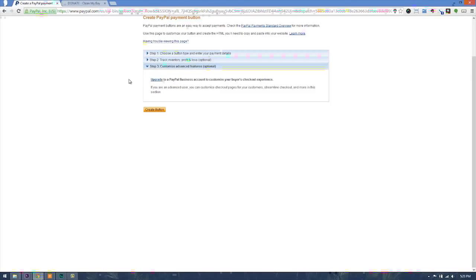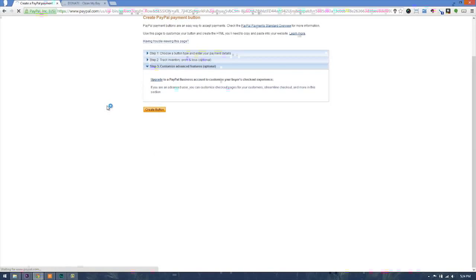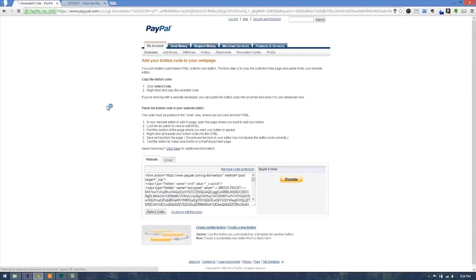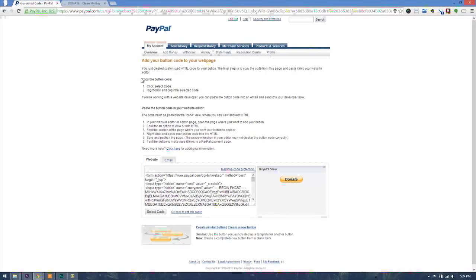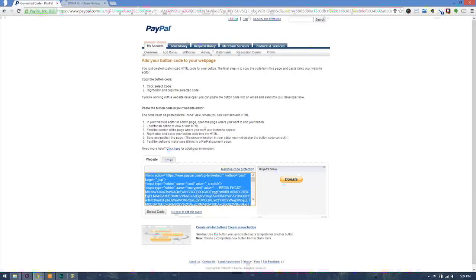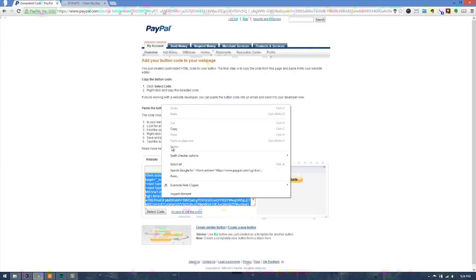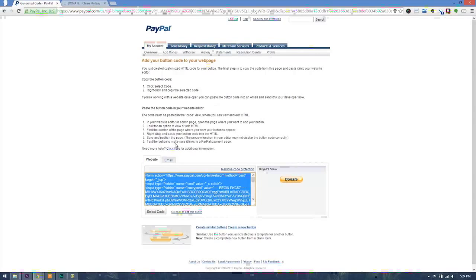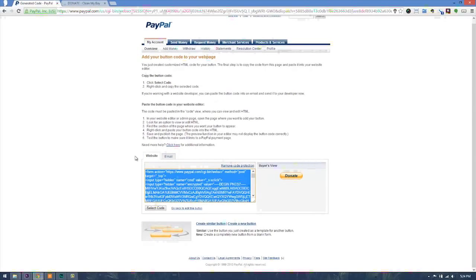There's a couple more options in there. In this case, we have everything we want and we go ahead and create the button. When we are here, we will be asked to copy the button code. You would go ahead and select the code, you could right-click and copy. Now that is how you create your button.